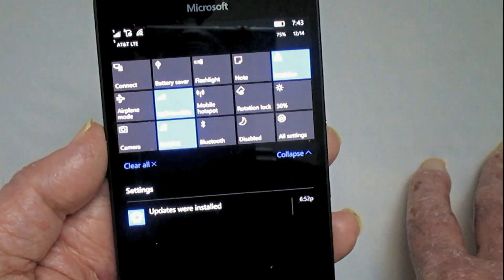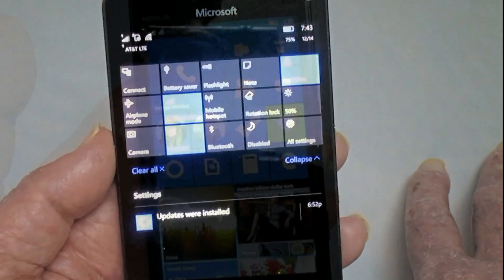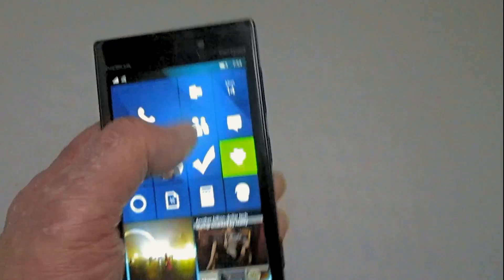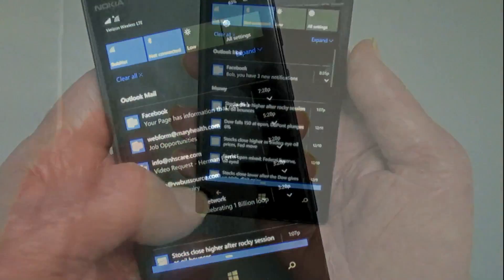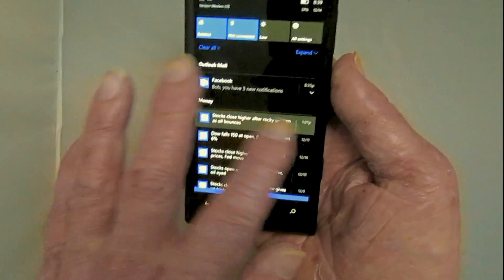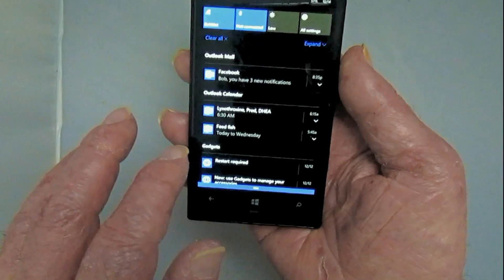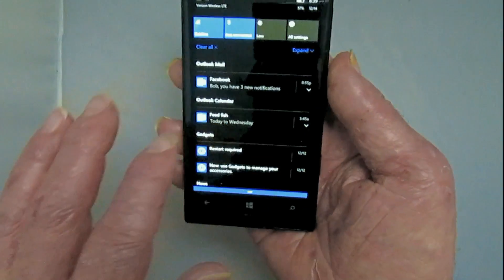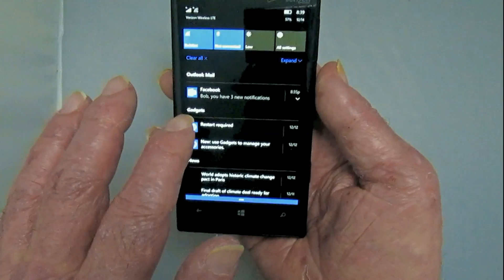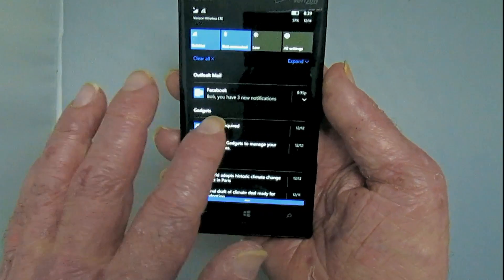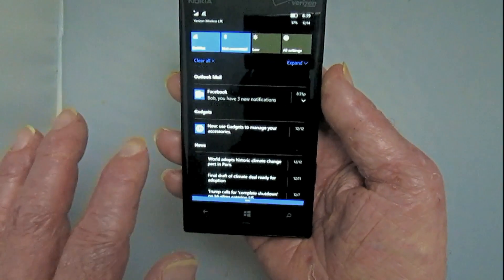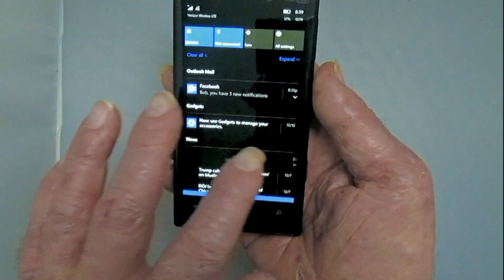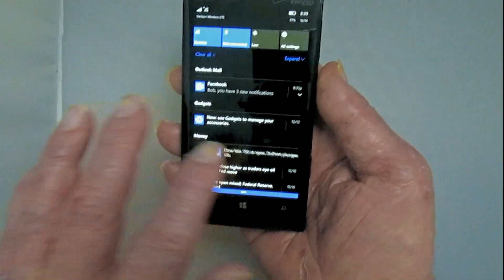Now we'll talk about the bottom part where you get notifications in. If you scroll down, you'll see mail, news, weather — whatever shows up there. If you don't want to read them, you can just swipe quickly to the right and they'll go away. That simple.